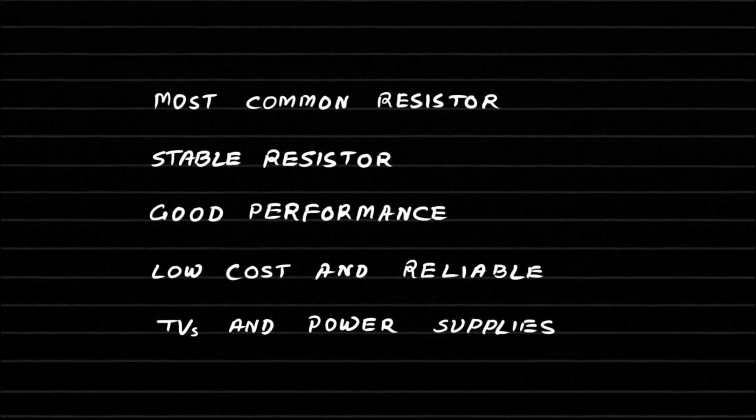Now, let's understand how a carbon film resistor is constructed. A ceramic rod, usually made of alumina, acts as the insulating base material.